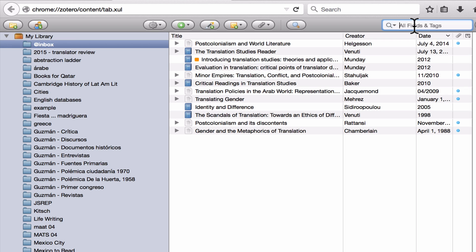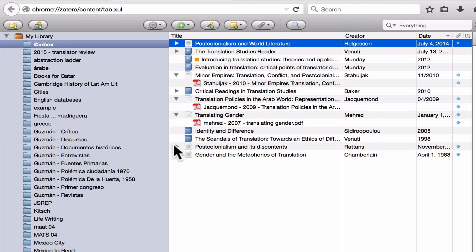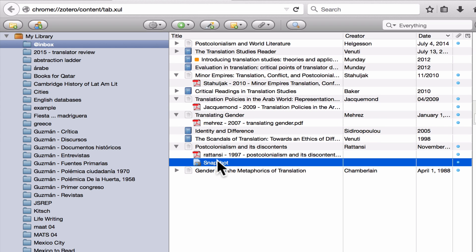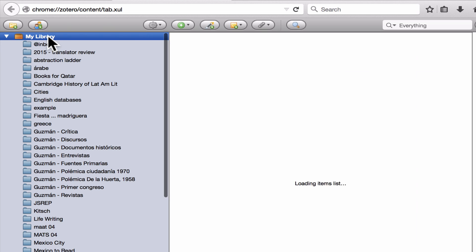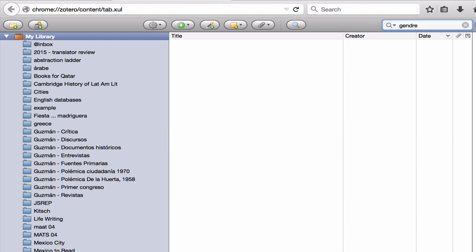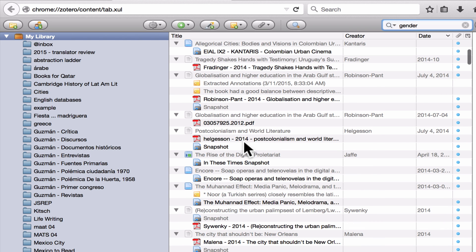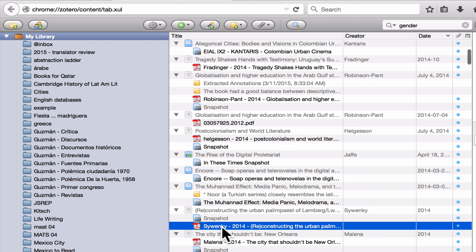And if you want to cast a really wide net, you can click on everything. That means Zotero will search not only everything in the parent items, but it will also look at the PDFs or the snapshots that you've included as child items to those parent items. So if I click on my library and search for something as broad as gender, I'm going to get tons of results — not just in the parent items, but also in the PDFs.